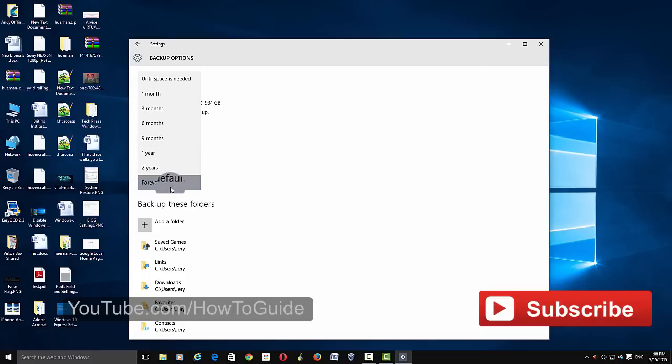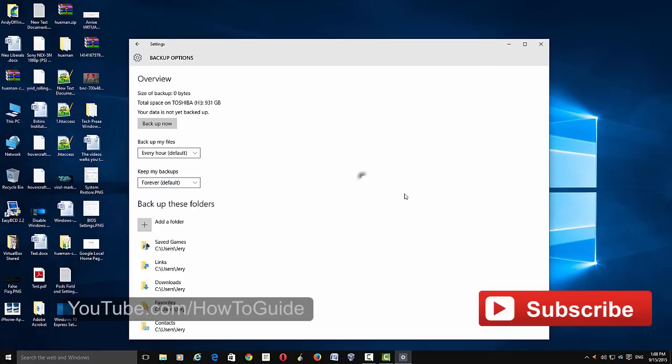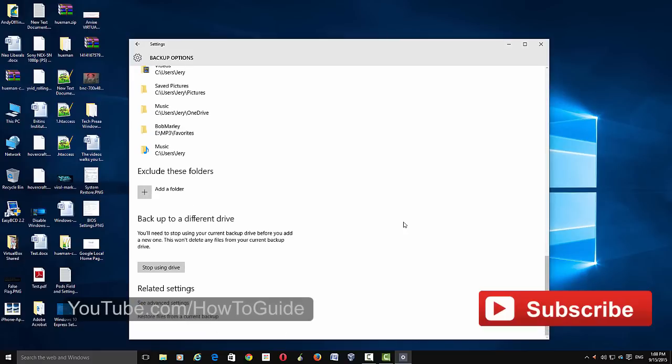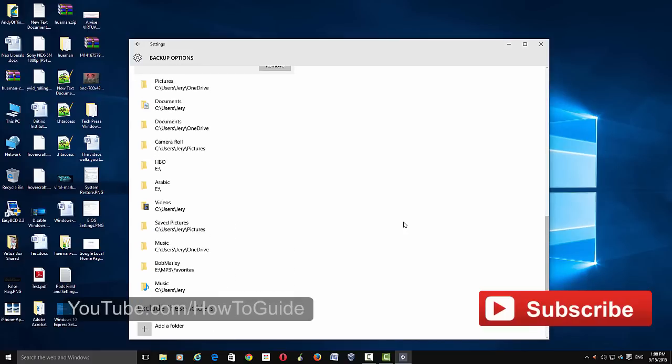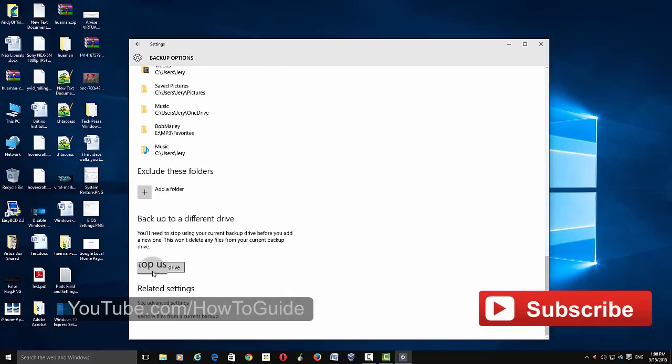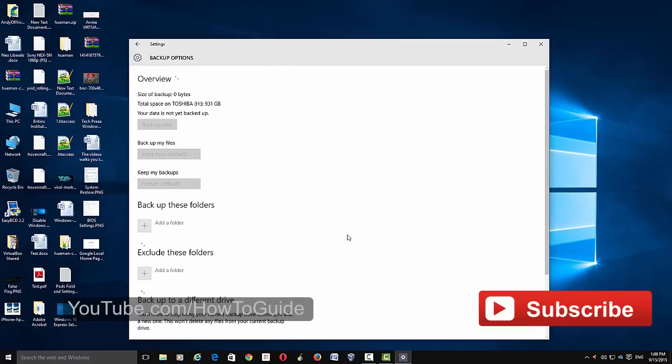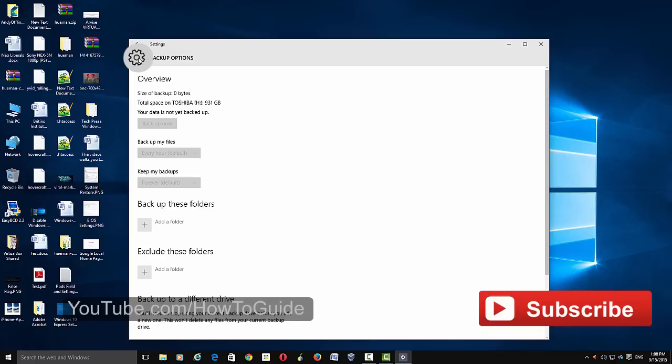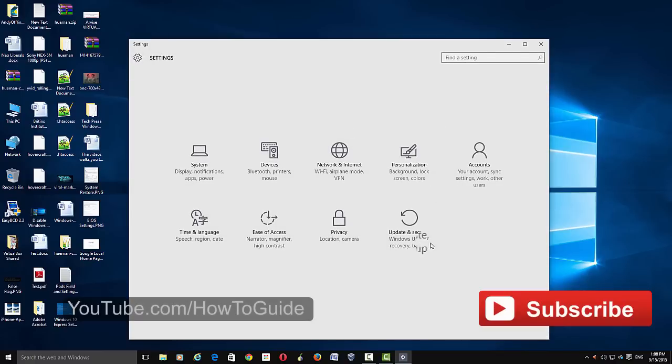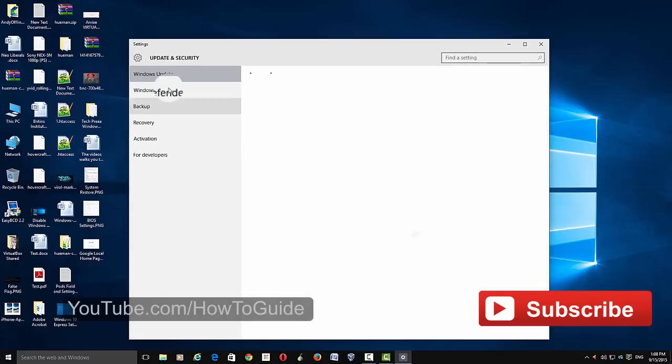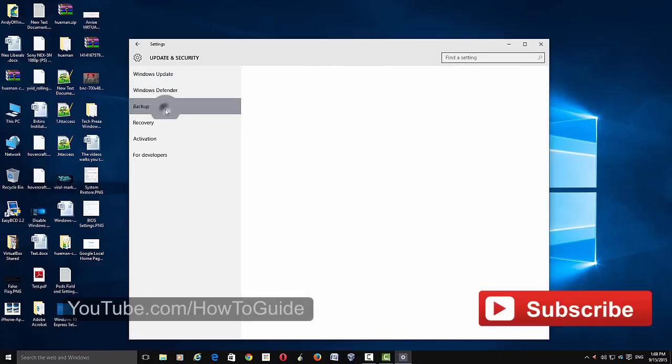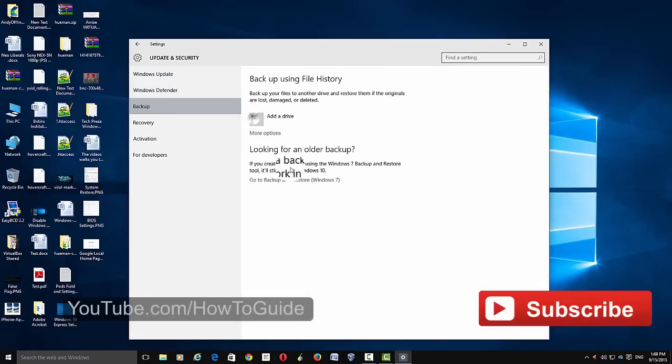If you want to stop using the hard drive, just click Stop Using Drive, then click Stop. The feature will be automatically turned back to its default state. If you want to add it again, just go there and click Add a Drive again, and you can add the drive back to the backup system.